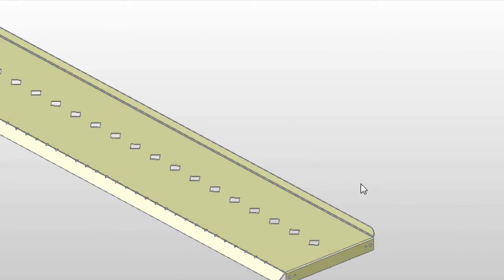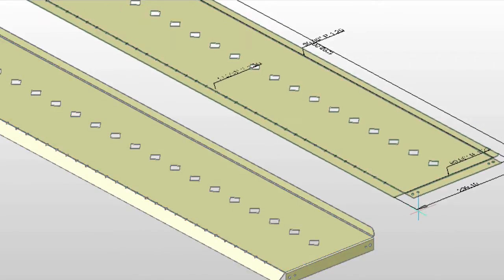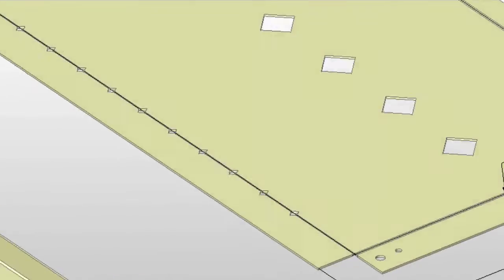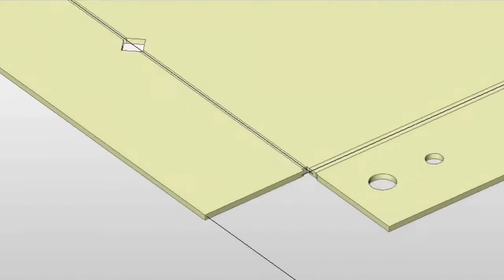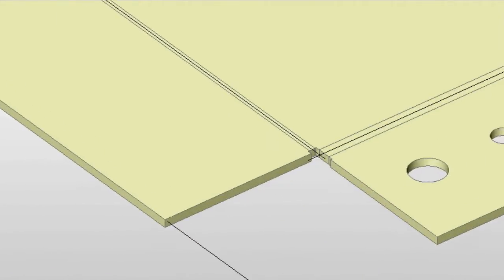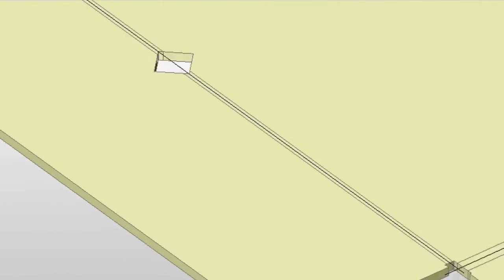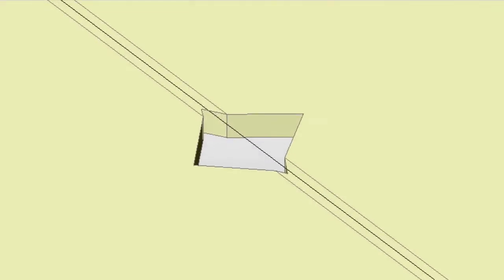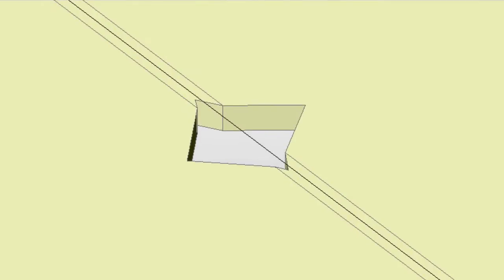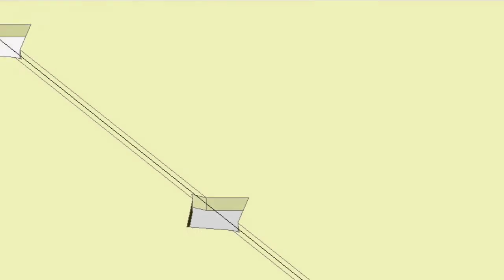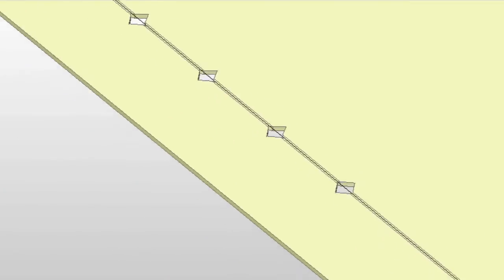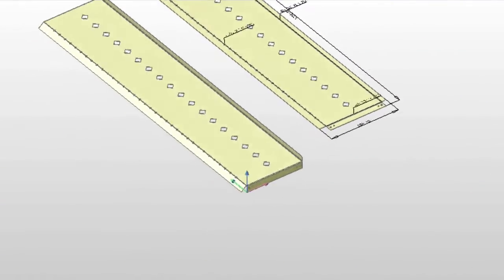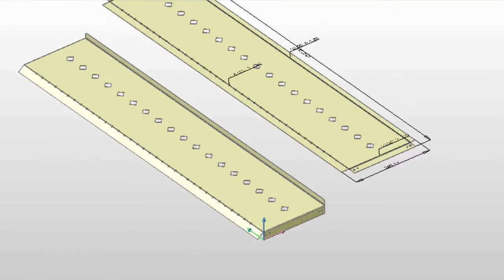BricsCAD allows you to modify sheet metal parts created in other mechanical design software. In this video, we'll demonstrate how a part created in SOLIDWORKS can be successfully edited in BricsCAD and prepared for manufacturing.